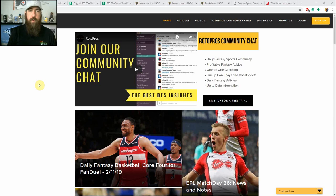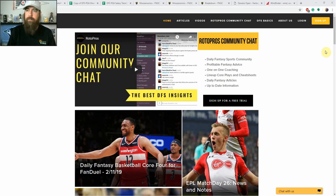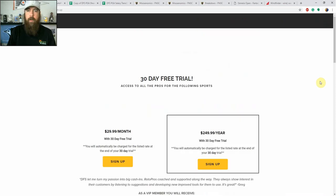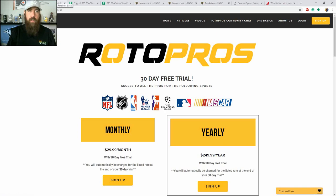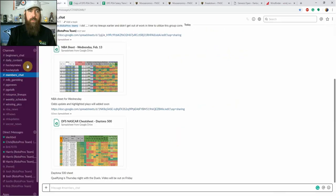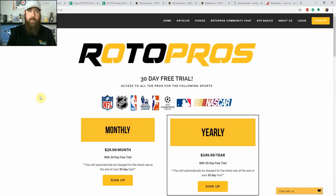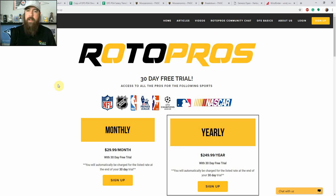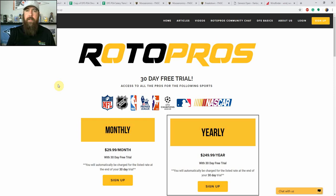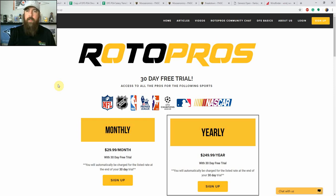Before we get started, if you're not a RotoPros member, make sure to get over to www.rotopros.com. Click the yellow sign up button top right hand corner and it's going to get you a 30-day free trial that gives you access to our community chat over Slack. We talk about all the sports - NFL, NHL, NBA, PGA, soccer, NASCAR. Daytona 500 comes this Sunday, MLB season starts in about a month. So there's a lot going on at RotoPros.